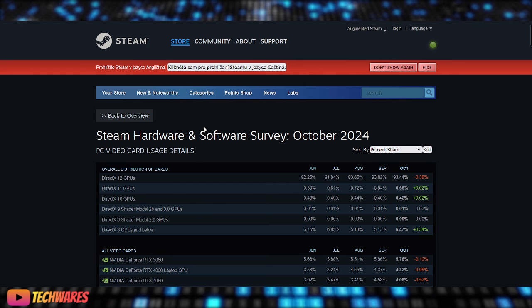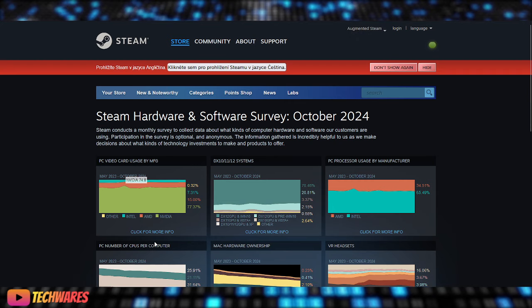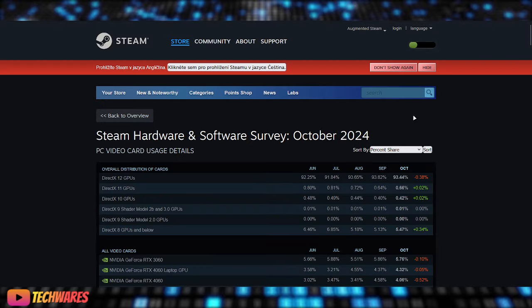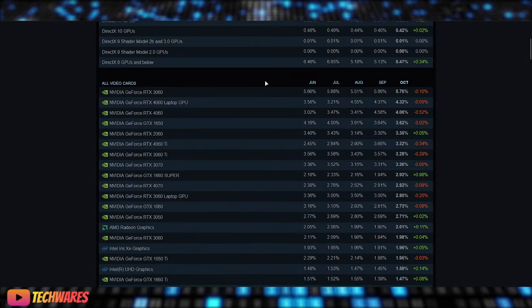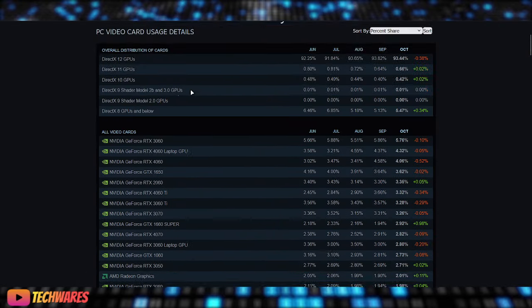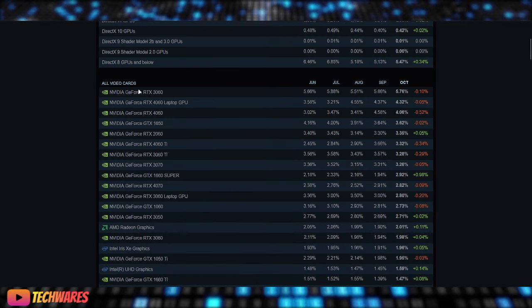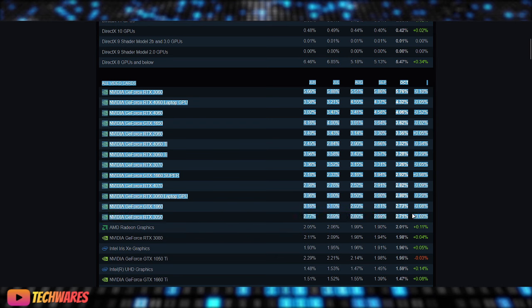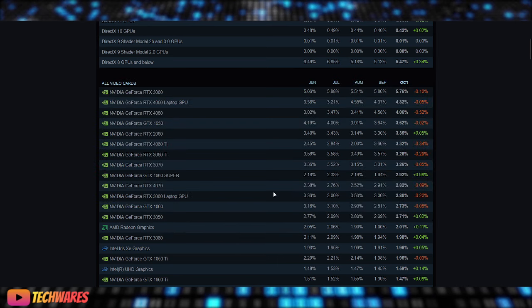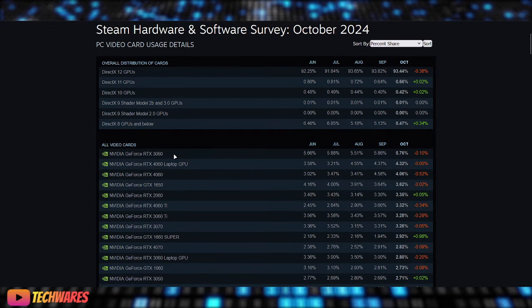Alright, this is the latest data from the Steam Hardware Survey for up until October 2024. So this is the latest information. We're looking at, I'm taking a look at the discrete graphics cards, or just the video card data. So as you can see here, look at what dominates the Steam Hardware Survey. These are all the top cards that dominate Steam Hardware Survey.